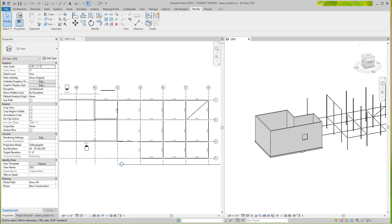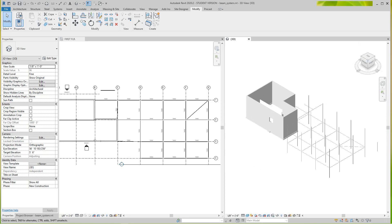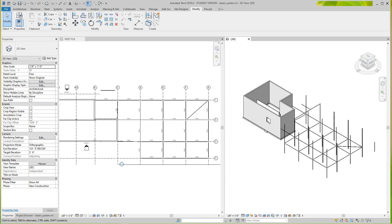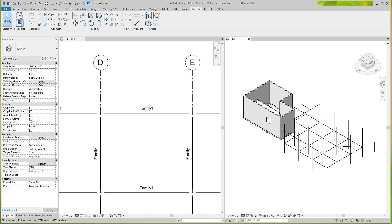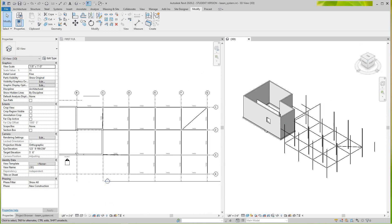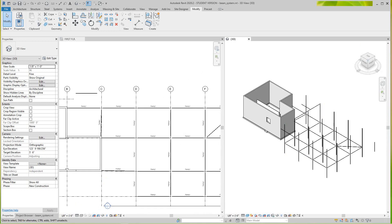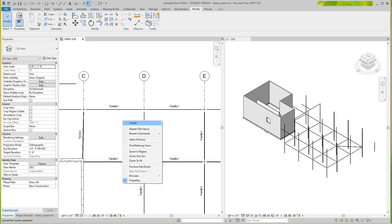Hi everybody, Robert back here again. I want to just do a part two to show you some more features. I don't like this — you should have named these earlier.